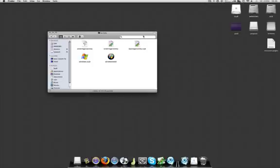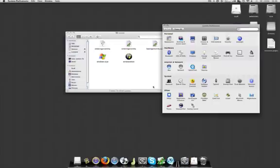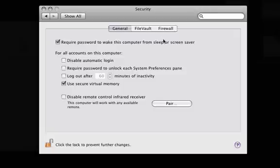I just wanted to do something nifty. We go into system preferences and under security require password to wake this computer from sleep or screensaver. That's what's enabled to have any sort of minimal security.